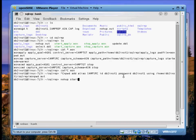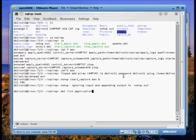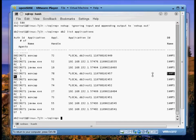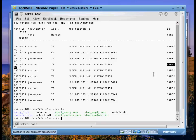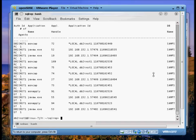So we're going to start capture first as a background process. So we can see that capture is running when I do a list applications. I see that ASN CAP process is running on my SAMPSRC database. So I can start apply now. Again in the background. Okay we see apply is running.